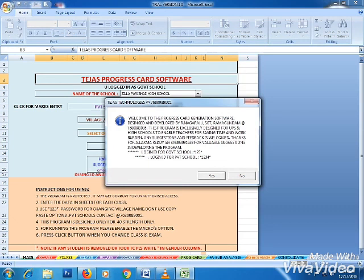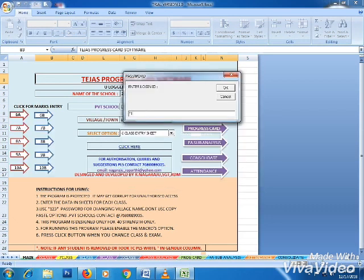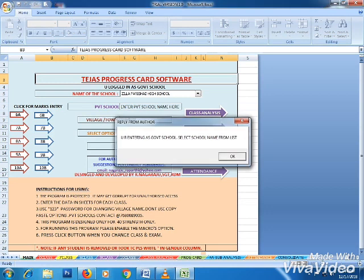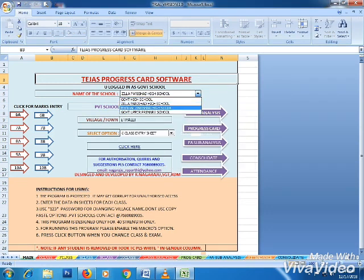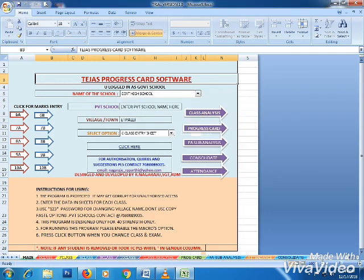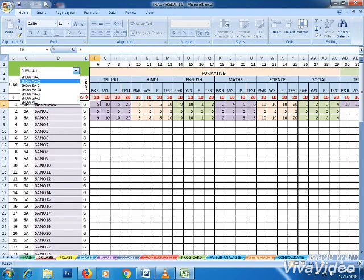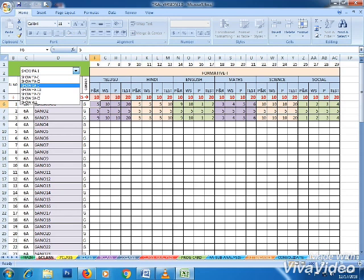Government schools use password star one two three star, private schools use star one two three four star. When you enter, a dropdown displays to select the school name throughout the data entry sheets. Classes 6, 7, 8, 9, and 10 are available.